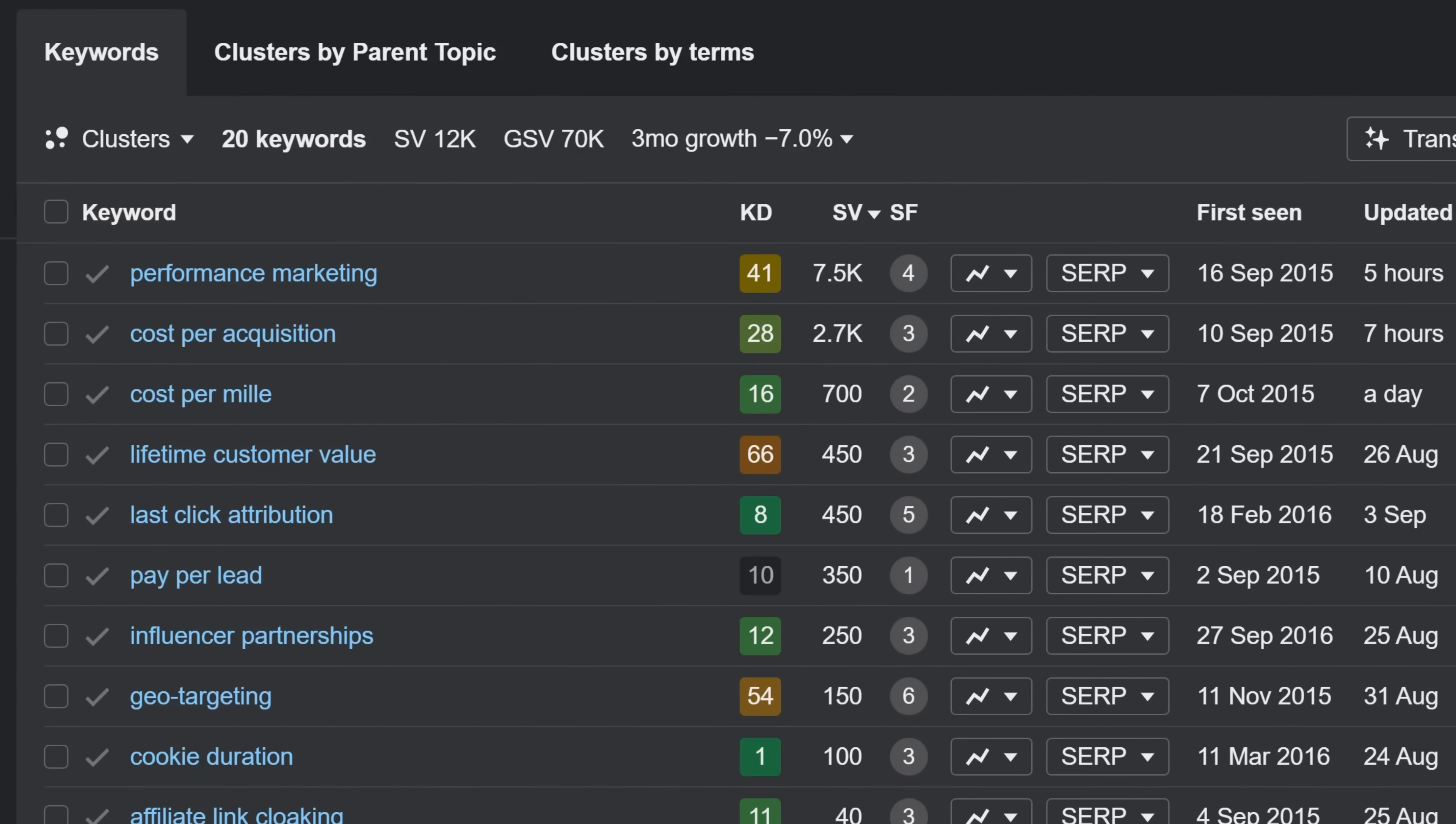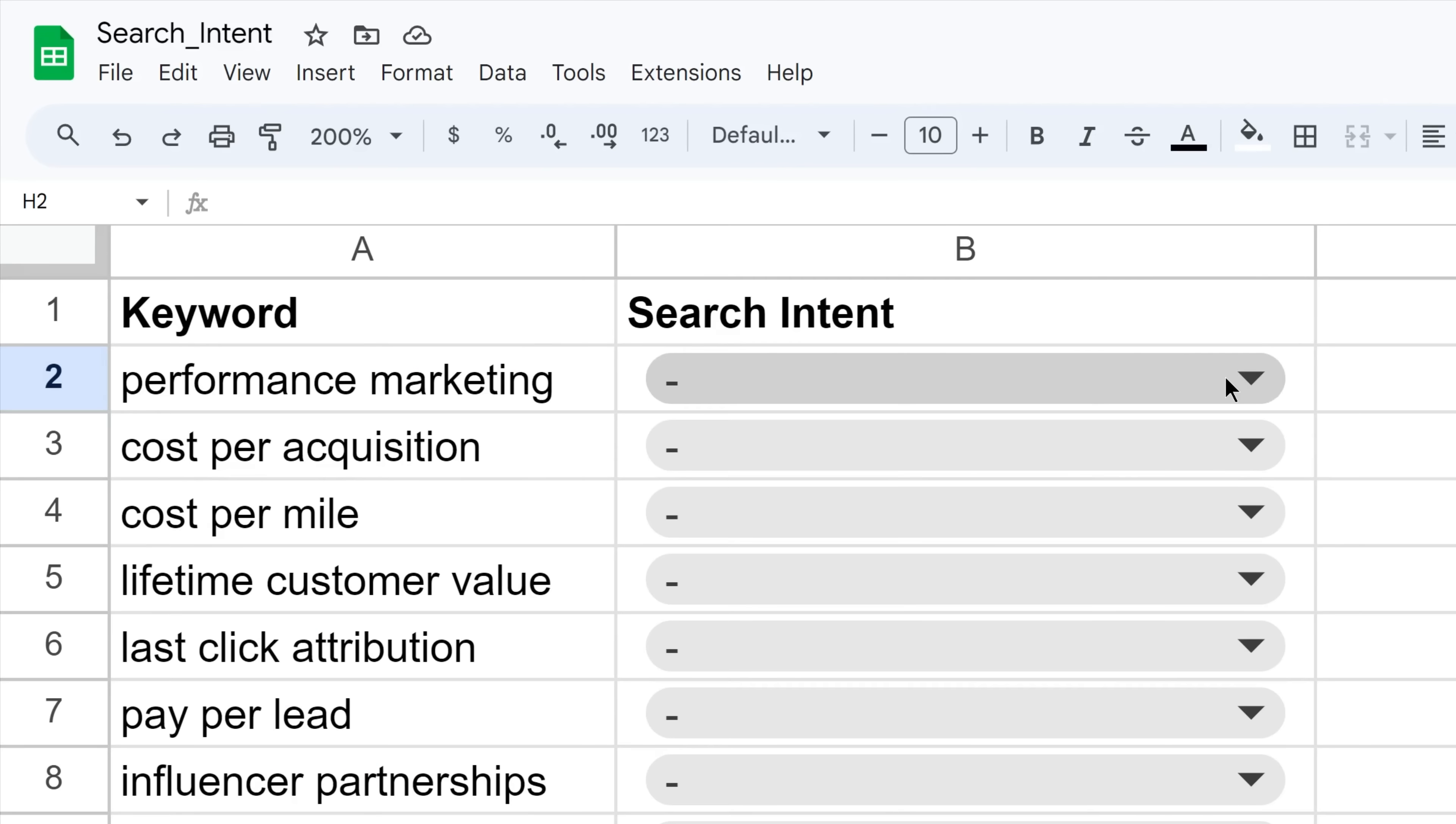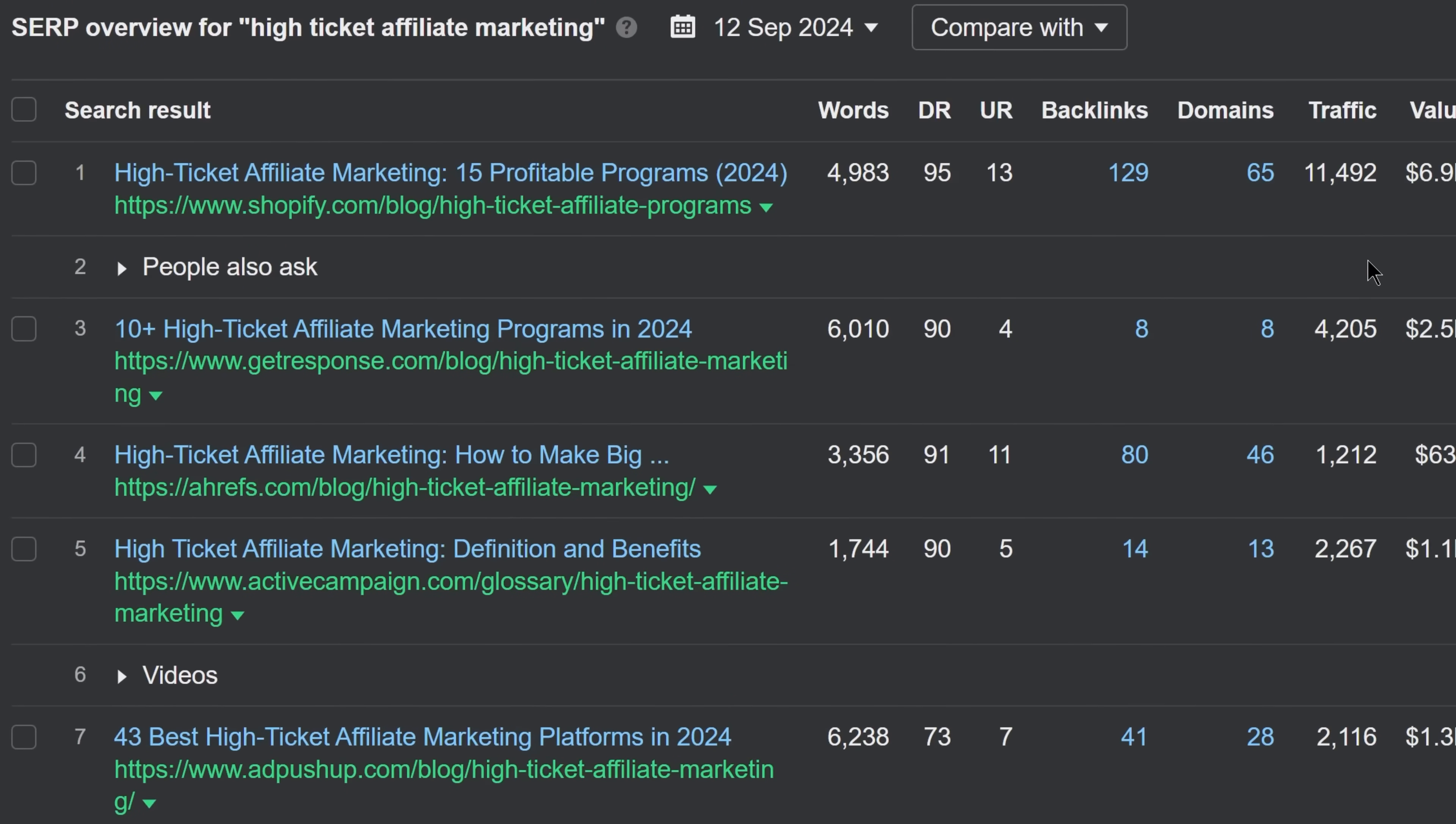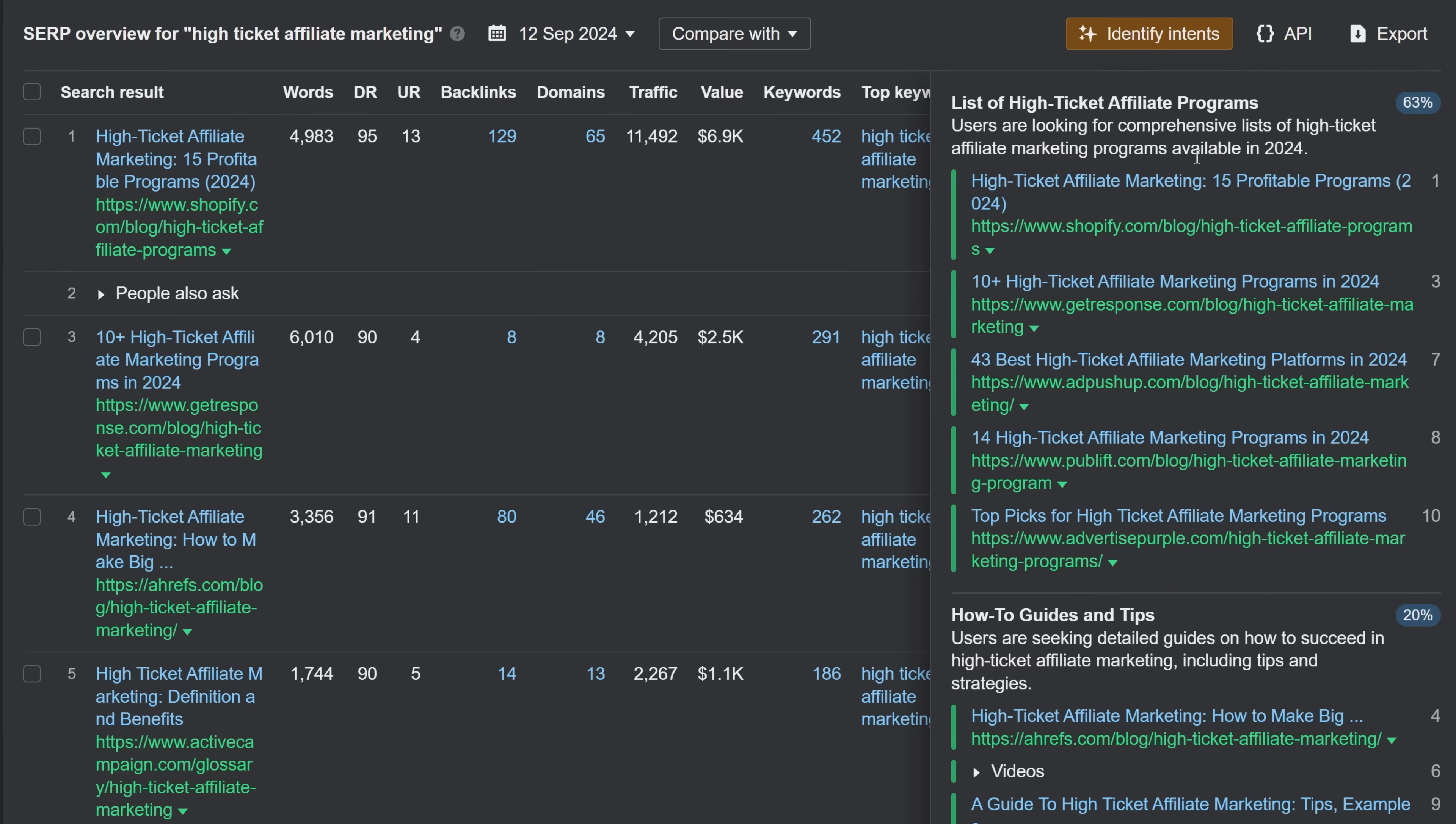Great, so you now have a list of potential keywords, but you still have to manually check the top results for each keyword to determine their search intent before writing the actual content. Instead, you can scroll down to the SERP overview table for a given keyword and click on Identify Intents. This will tell you in simple terms what people are actually looking for when searching for a keyword.